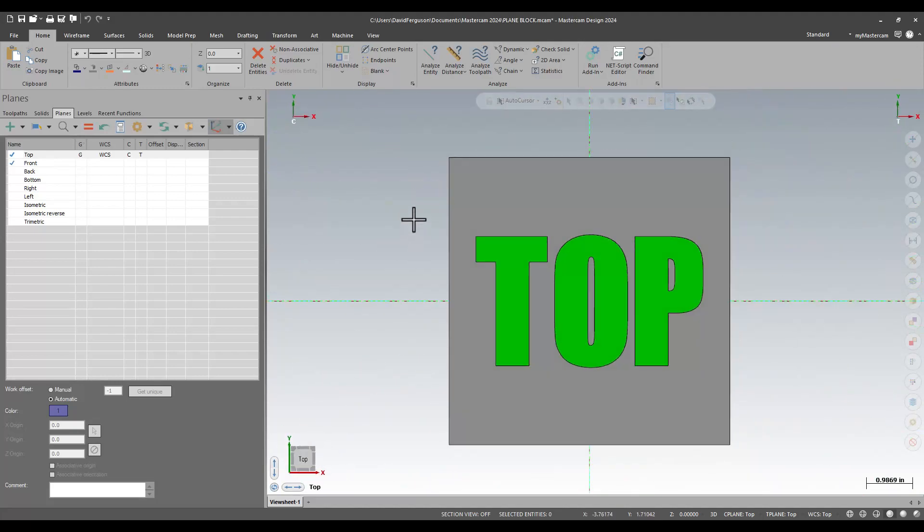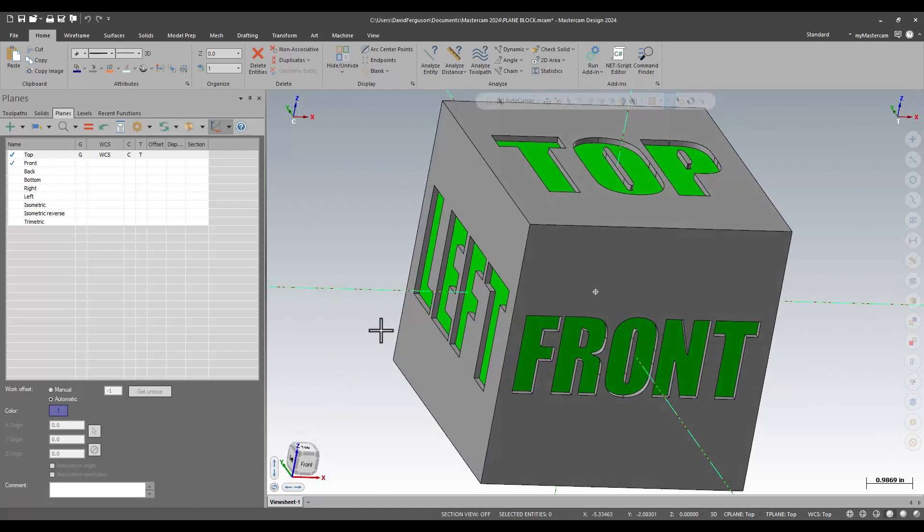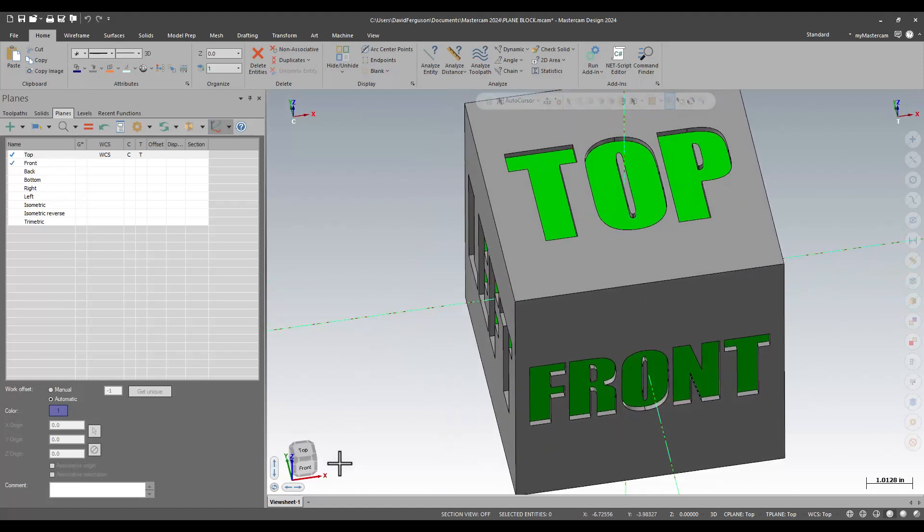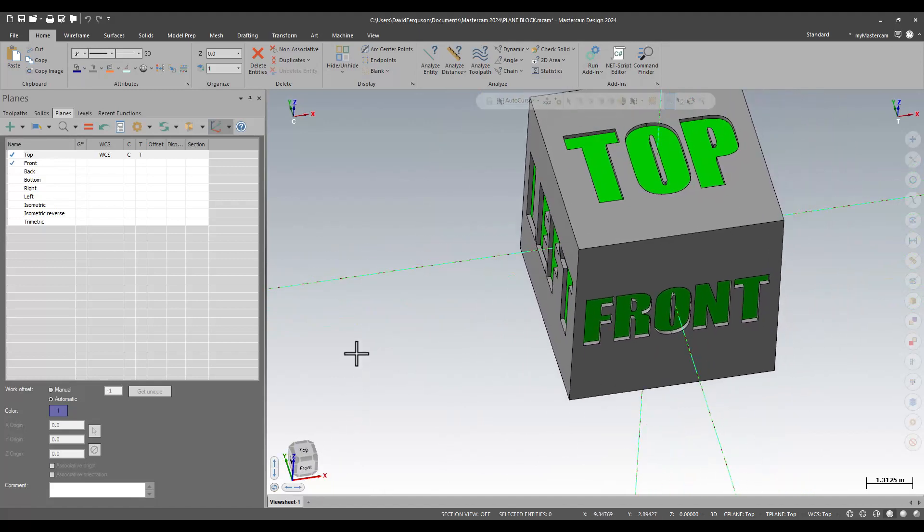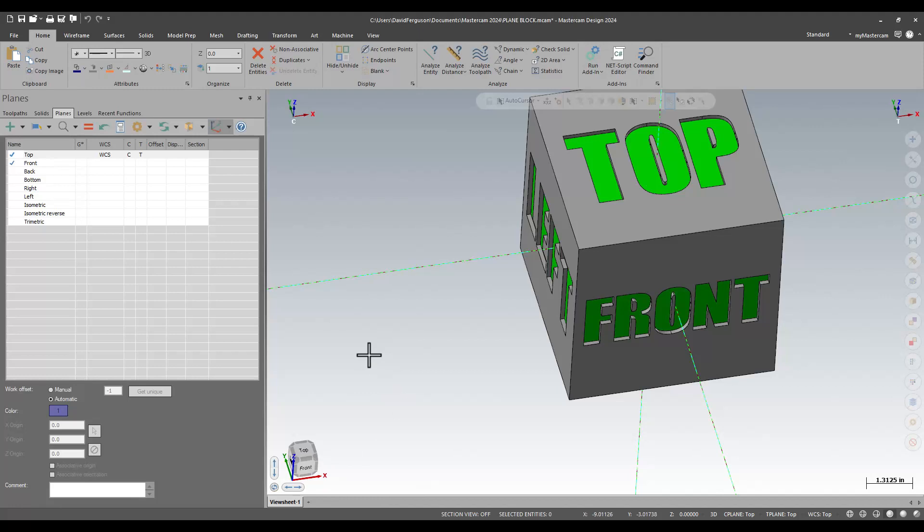Now, that's all really cool. But the thing that I'm most excited about and something I've wanted to see in Mastercam for a long time, is in older releases of the software, that gnomon in my bottom left corner was pretty much always parked on my default top plane, what we tend to call world. Well, now in 2024, that gnomon updates to reflect whatever your WCS is.